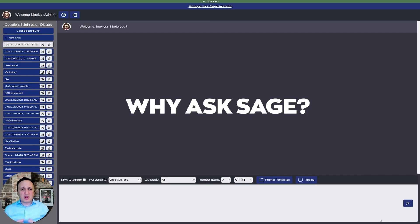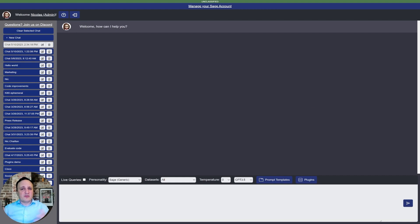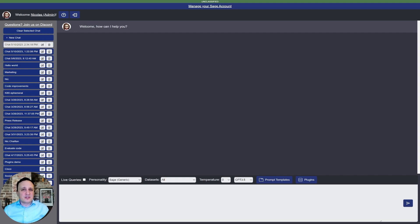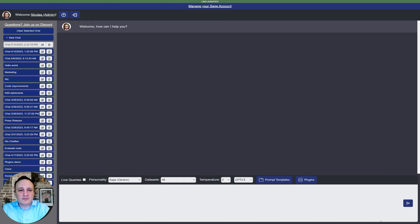So why did we create Ask Sage? We started playing with GPT back in October and November. I started using it to write our video scripts — it was exciting. But what really got us excited is when we started using it for mission work. Let me show you exactly the moment where I realized this was way more than just some gimmick writing content for us.